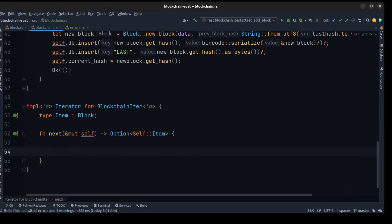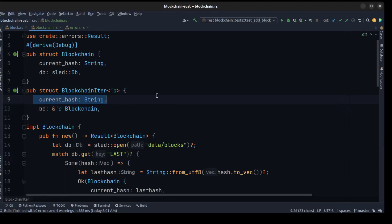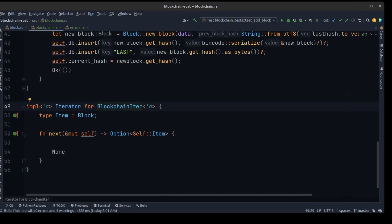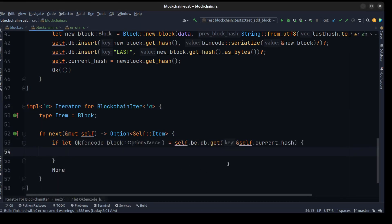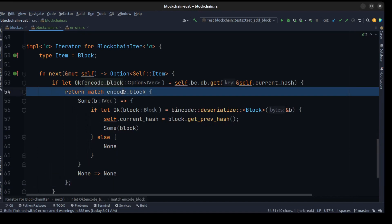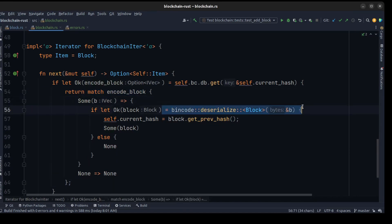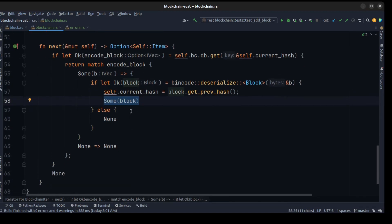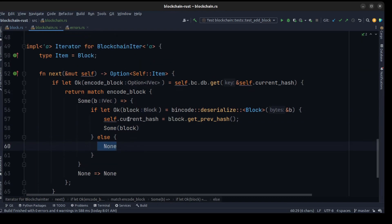To walk through the entire blockchain we need to access the current hash to fetch data from the database. We access the current hash from the blockchain iterator — it's really easy. We use a flat to get the encoded block, then we use a match on the encoded block to check if it has data. We deserialize the data to a block, get the previous hash from the decoded block, and return the block. If we have an error or can't find it, we return None. So our iterator is finished.